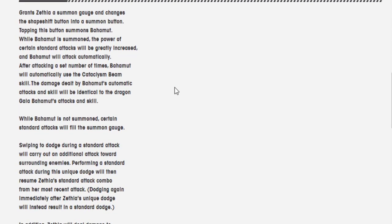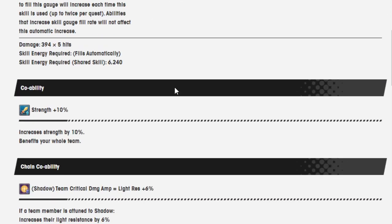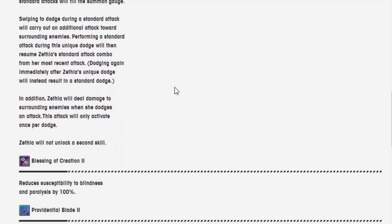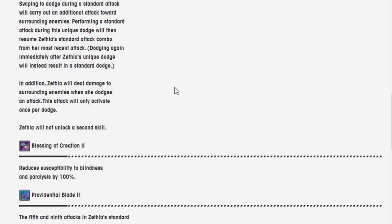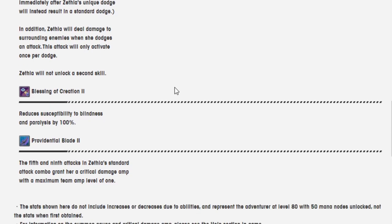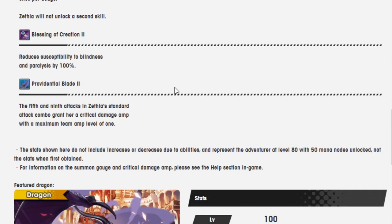Jesus. So this kind of sets up... Okay, let's continue reading on. Blessing of Creation 2 reduces susceptibility to blindness. She wouldn't be able to get hit by it anyway, she's blind. And Paralysis by 100%. The 5th and 9th attack in Zethia's standard attack combo grants her a critical damage amp and maximum team amp level of 1. The stats shown here do not include increases or decreases due to ability. It represents the adventure of level 80 with 50 mana nodes unlocked, not the state when first obtained.